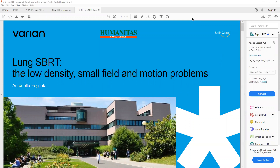As-salamu alaykum. I am Asad Yusuf and welcome to MPT Foundation's presentation of the day. Today I'm going to share my reflections on the training which I went on in the beginning of March at SRT Clinical School, which I attended in the presentation from one of the physicists. The topic is lung SBRT: a low density, small field and motion problem.